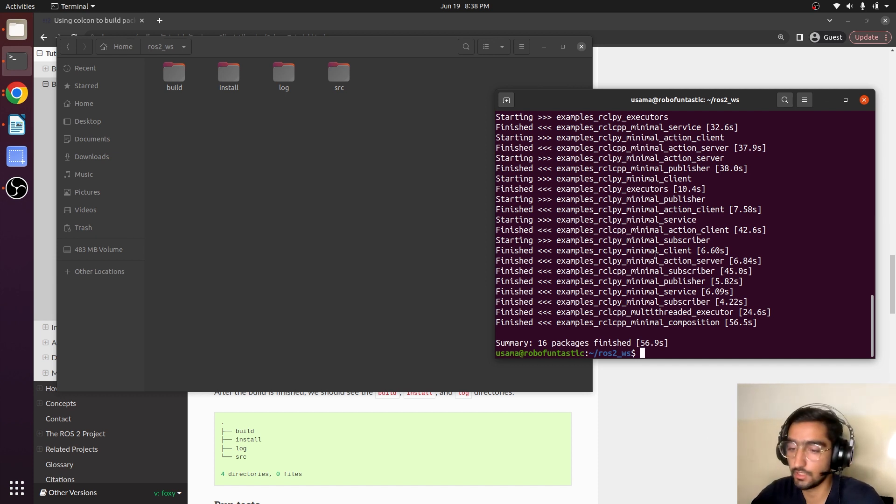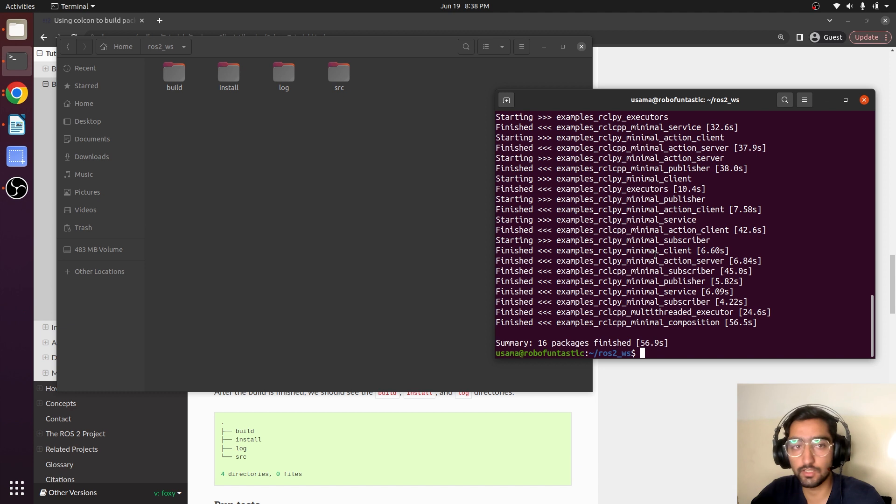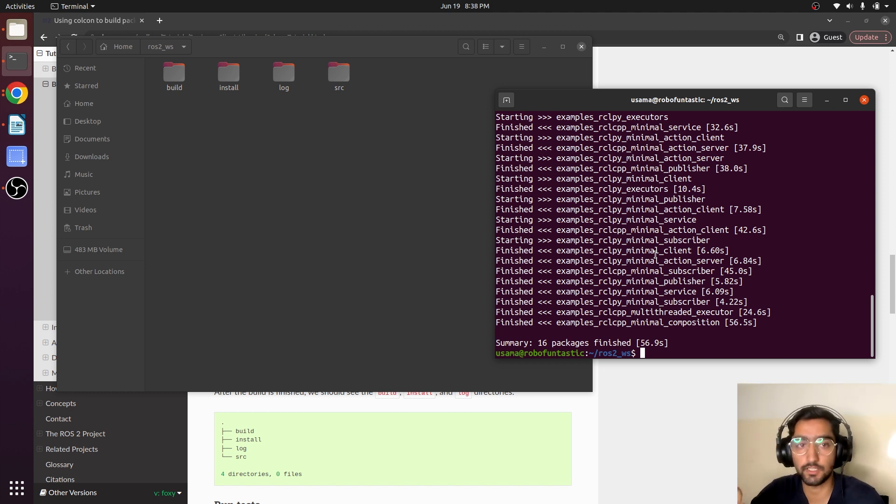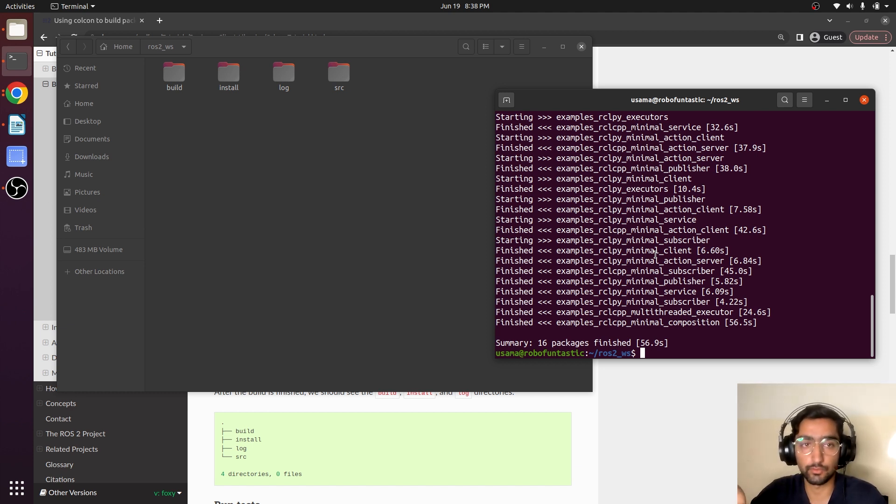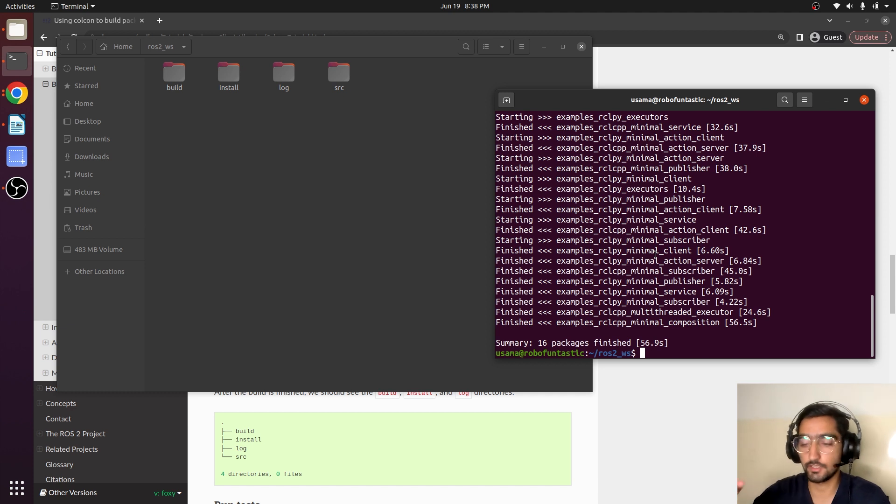After building, our workspace is still not sourced. So we also have to source this particular workspace in order to run a node.